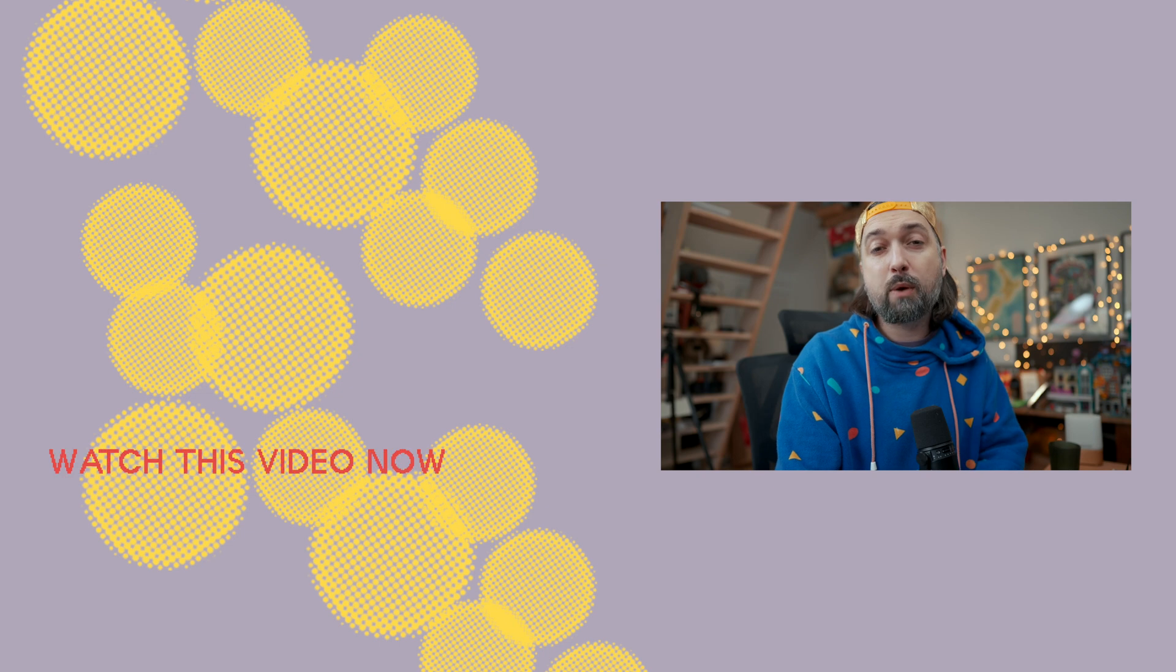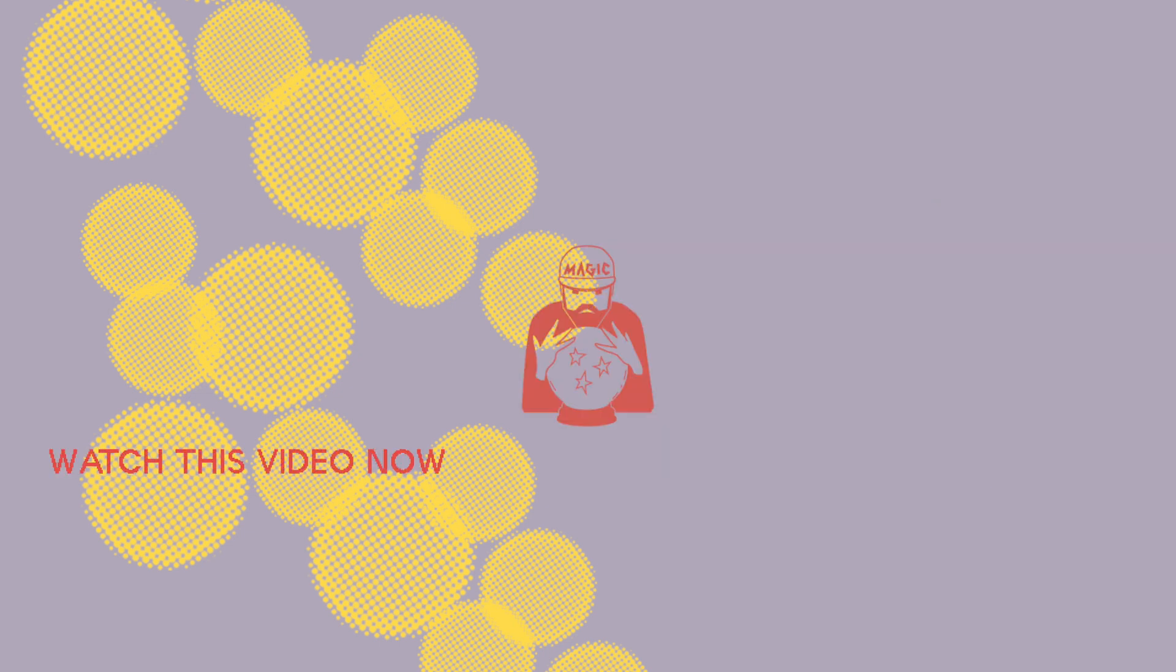Check out the link in the description to try it out. Thank you for watching this video. I will see you in the next one.